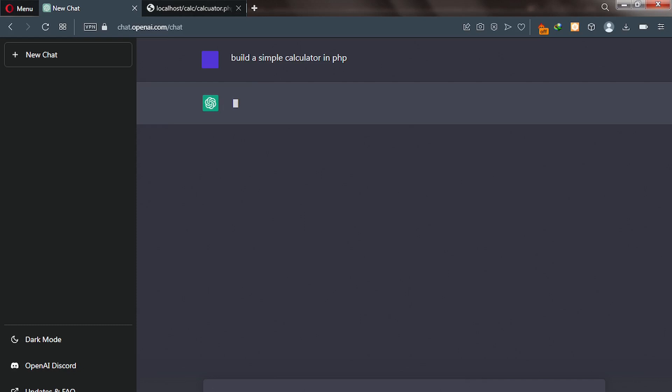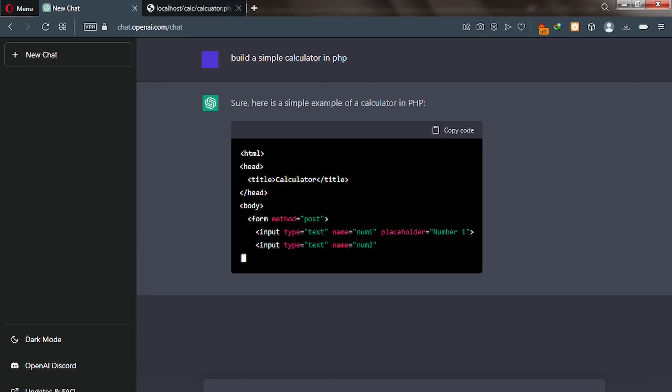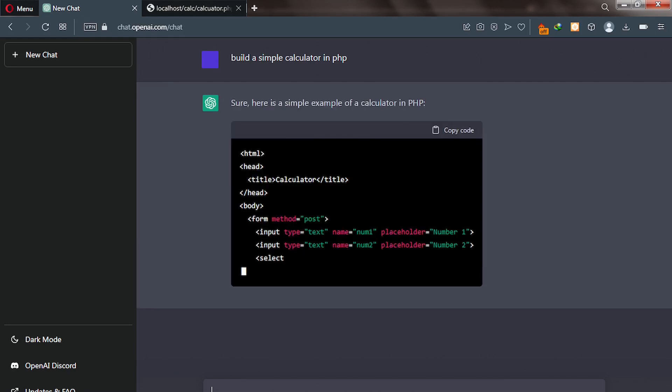In this video tutorial, we are going to create a simple calculator in PHP with assistance from ChatGPT.